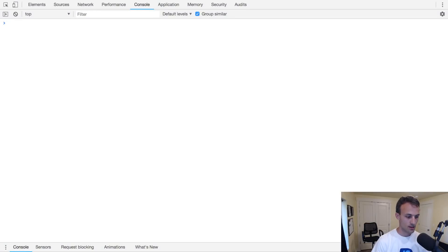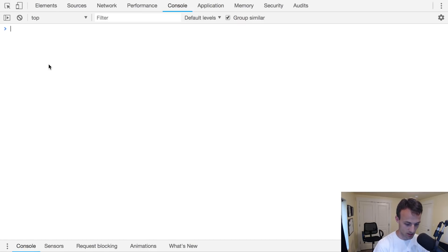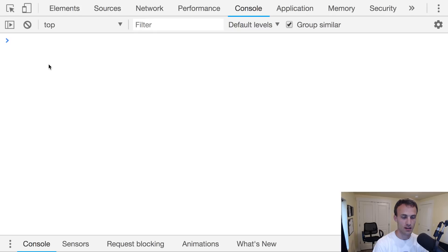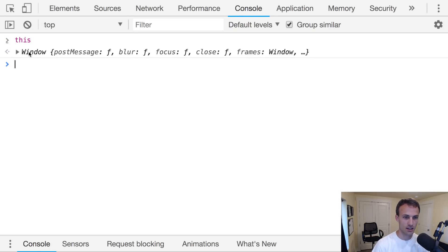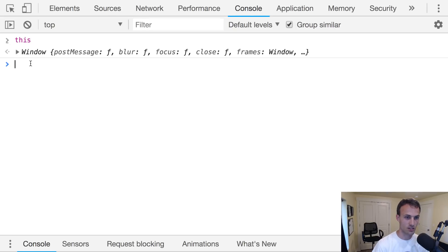Hey friends, today I'm going to talk about the 'this' keyword. I'll start here and then move over to my editor. This behaves a little funny in browsers — when I type 'this' in the browser I get 'window', but that doesn't always apply. If I'm in strict mode, for example, it'll be something completely different.